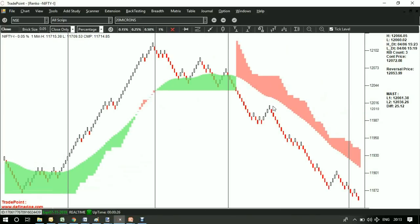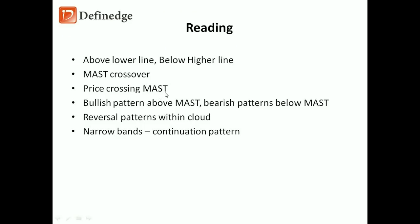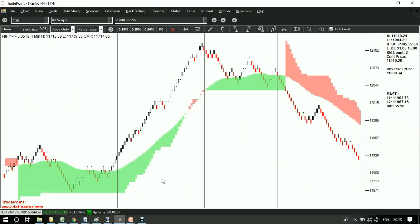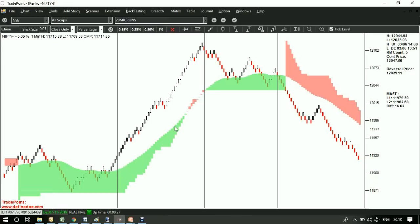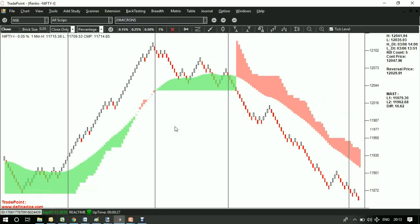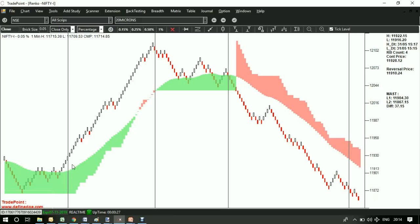Now this being a smooth indicator on a noiseless chart, one can write the trend effectively. Price crossing MUST bands is a signal in itself, because price above MUST bands is a clear uptrend and it can be traded. Price below MUST band is a clear downtrend.